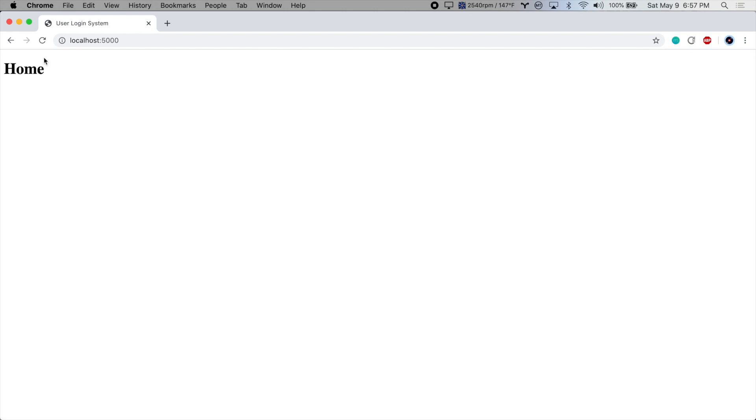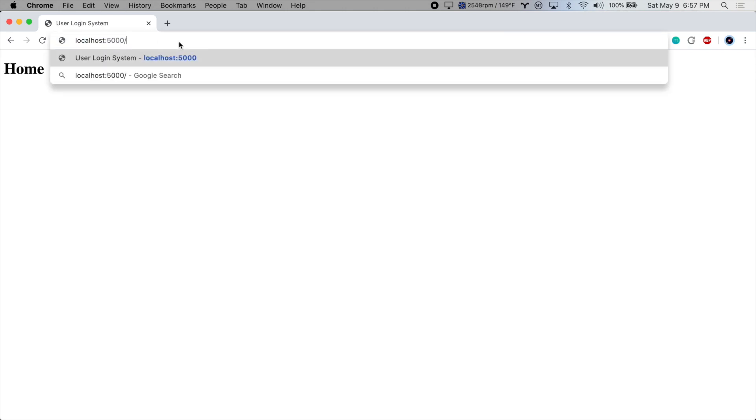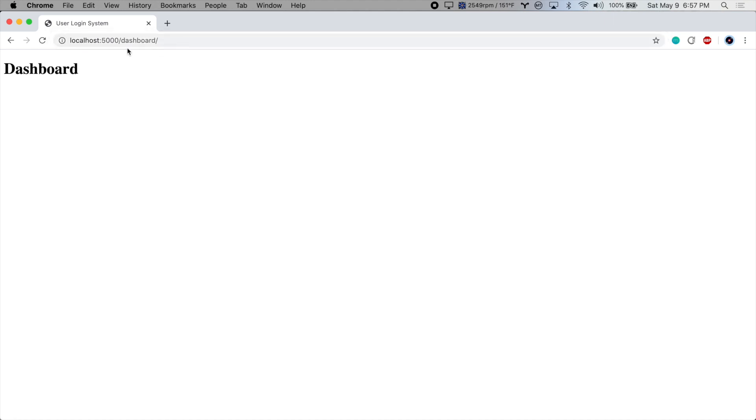Perfect. Here's our home page. And we'll go to /dashboard. And there we go, the dashboard template.